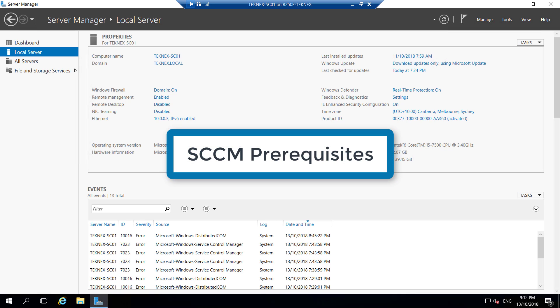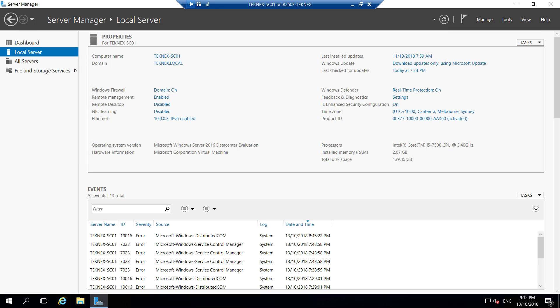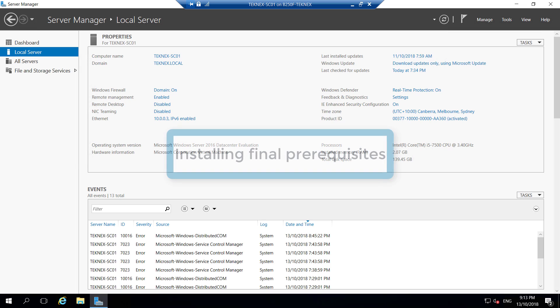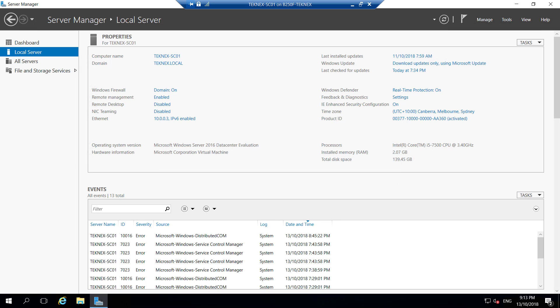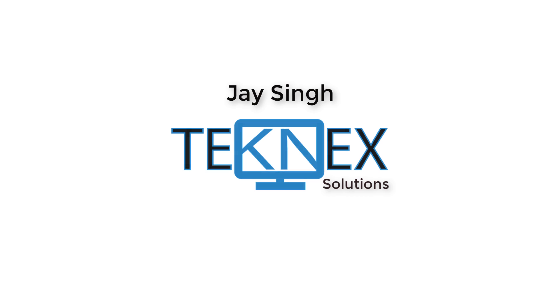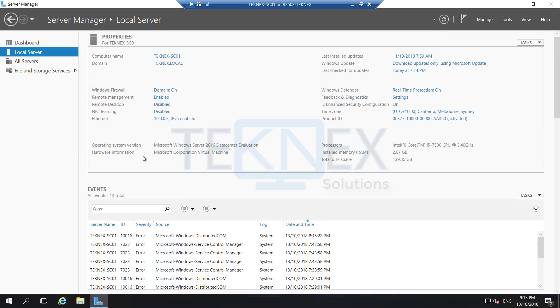SECM prerequisites are very important for us to complete for SECM installation, because we would not be able to proceed further to install our SECM during installation. In this video we will be installing final prerequisites. Check out other videos of this series by clicking the 'i' button on the top right-hand corner. This is Jay, welcome to my channel Technext Solutions — let's get started. I will be working from the SECM server.